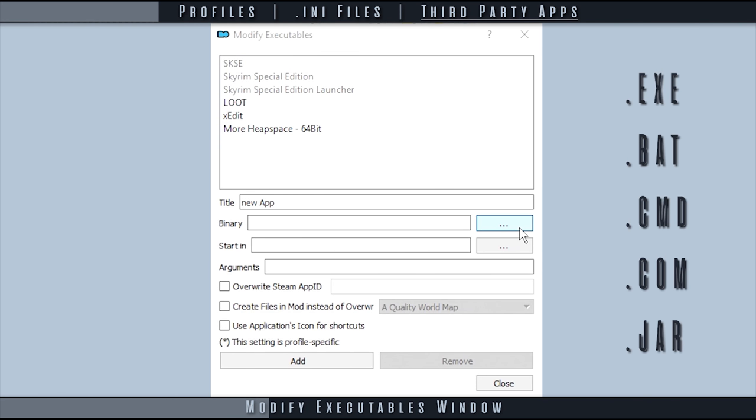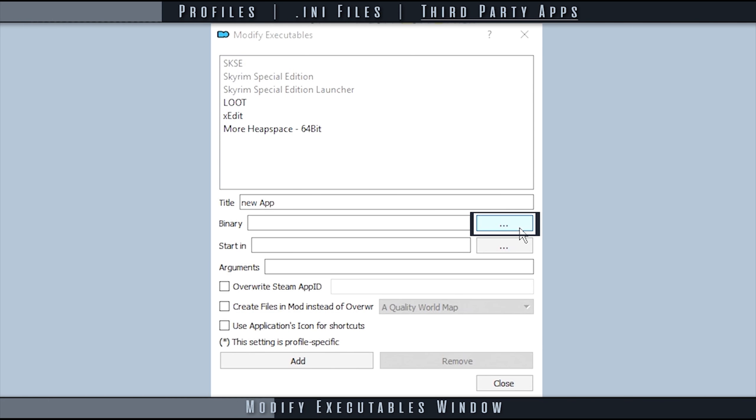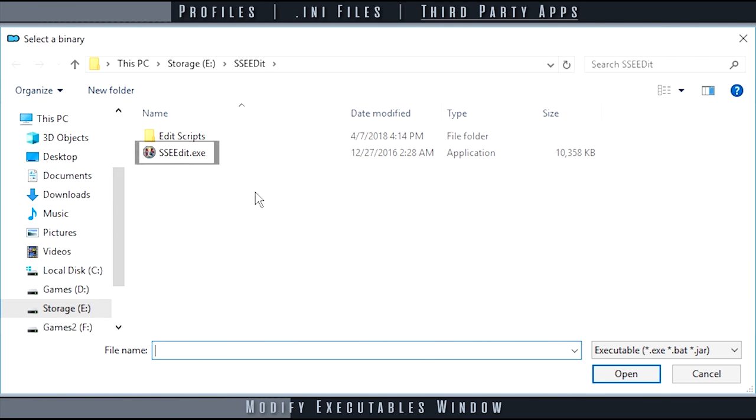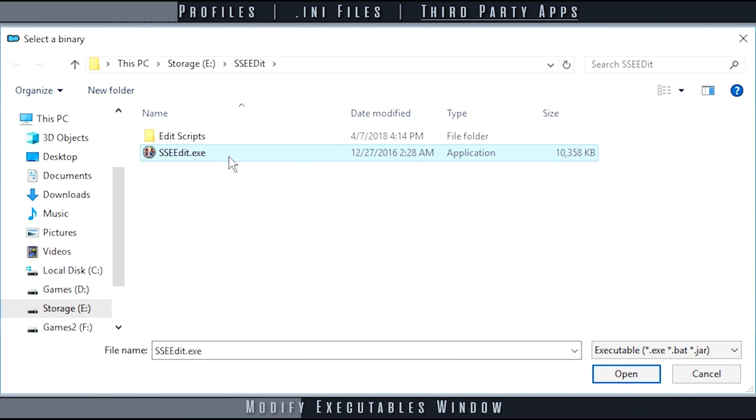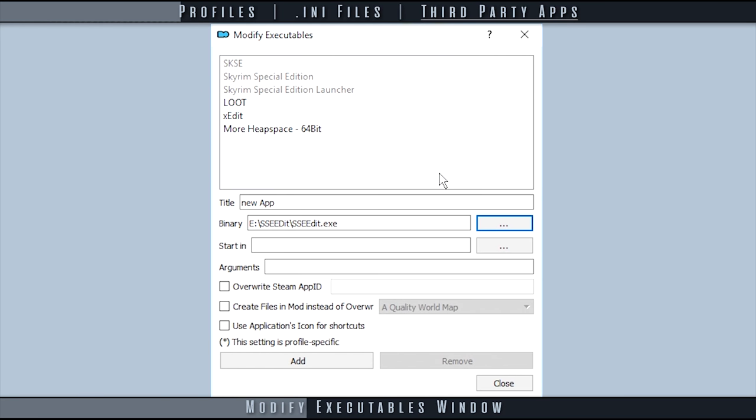To change the binary, select the ellipsis at the right of the field. Navigate to an application's executable and double-click it.